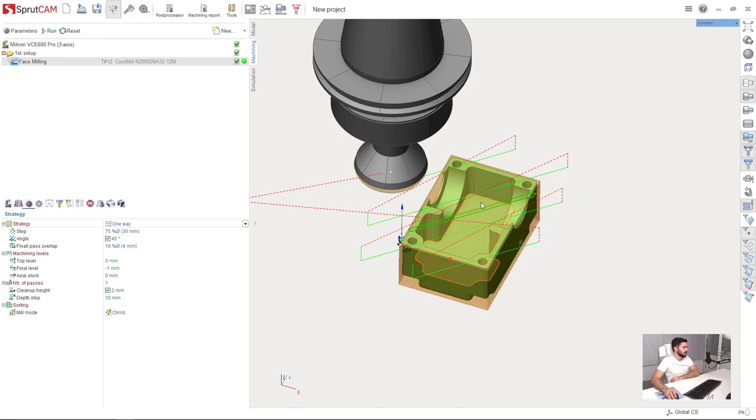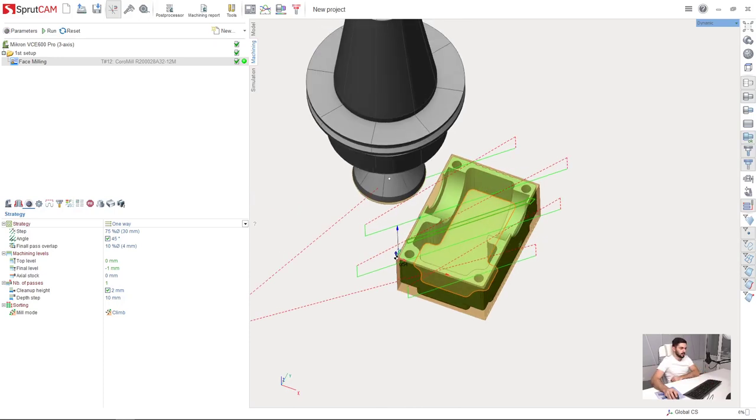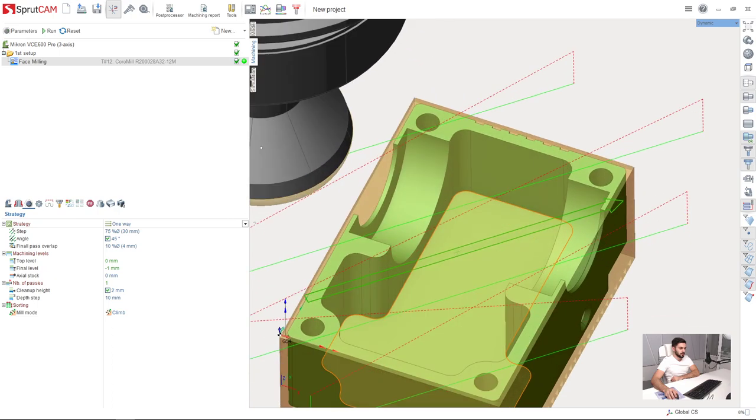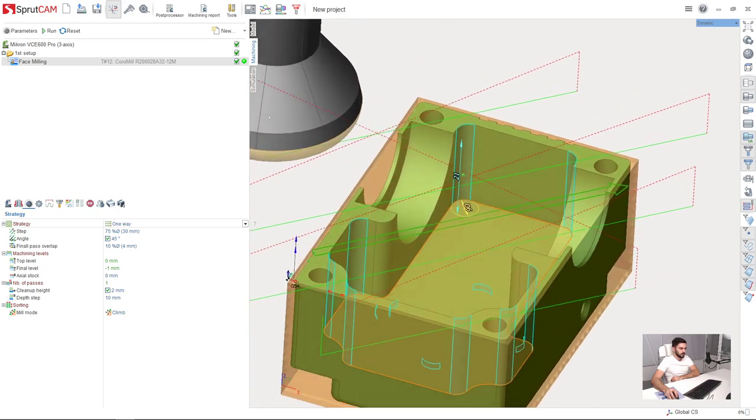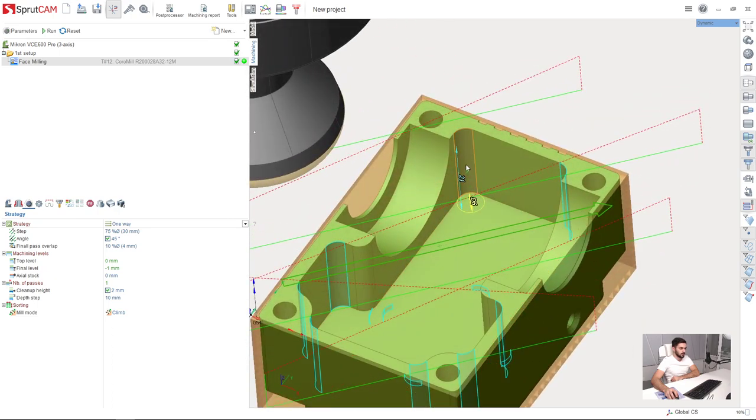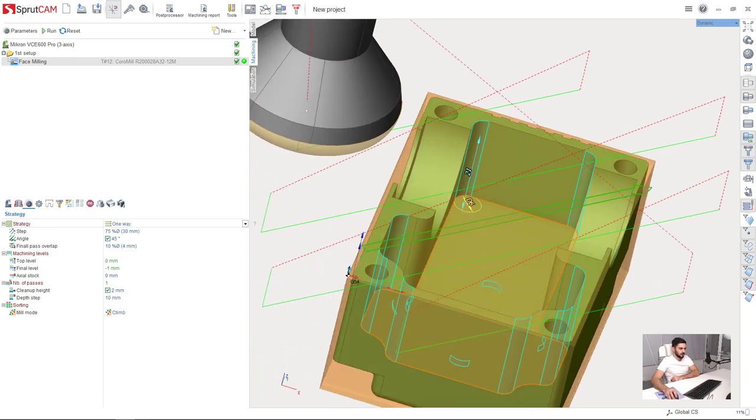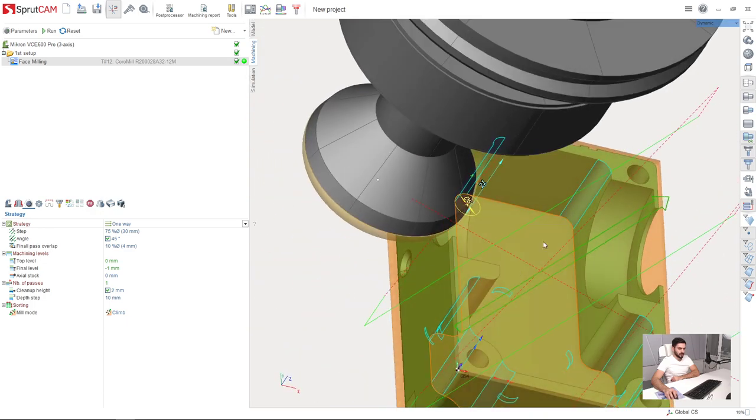My next step is to machine this pocket. But before I start machining the pocket, I will drill holes in these corners.